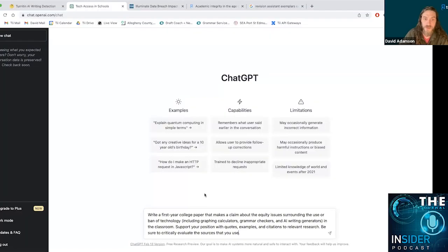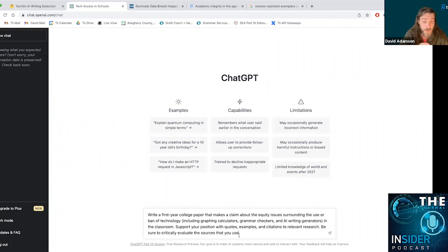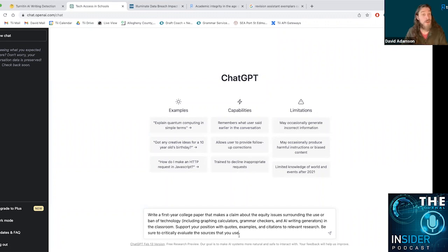So here is a prompt I've just input into ChatGPT. Write a first year college paper that makes a claim about the equity issues surrounding the use or ban of technology, including AI writing generators, in the classroom. Support your position with quotes and be sure to evaluate the sources that you use.